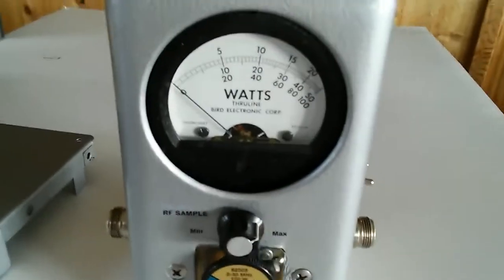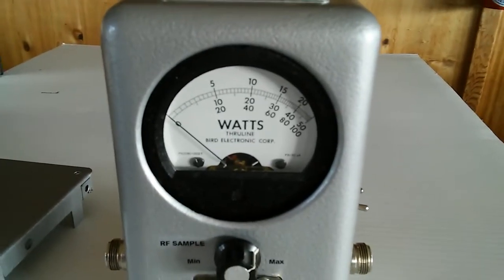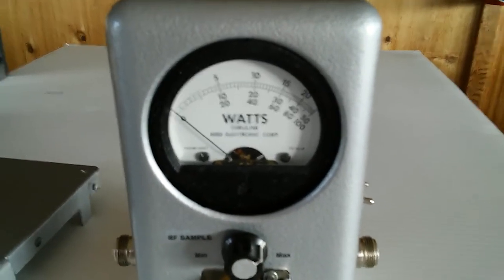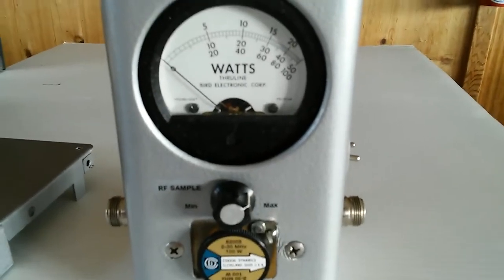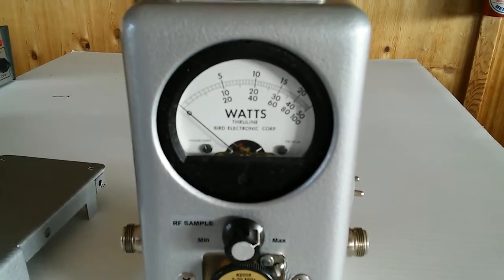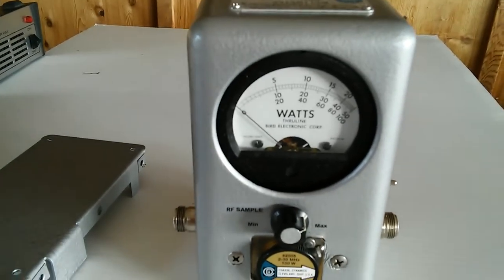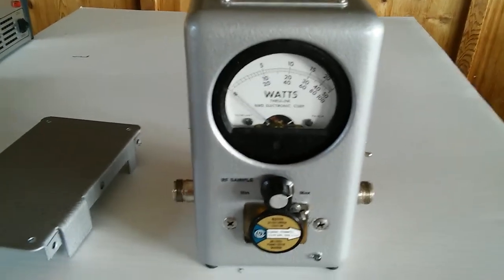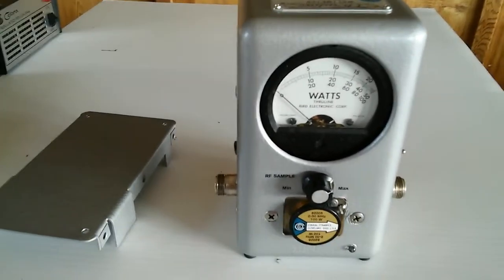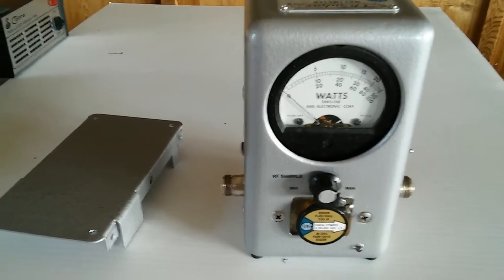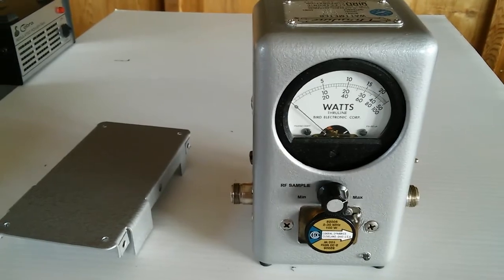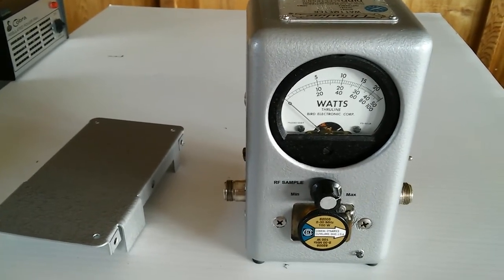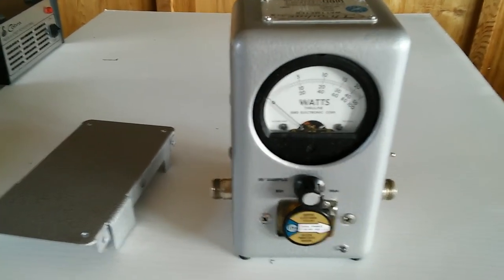Nice to have my Bird back in line. So there you go—Bird 4431 rehab and PEP kit edition. Thanks for watching.